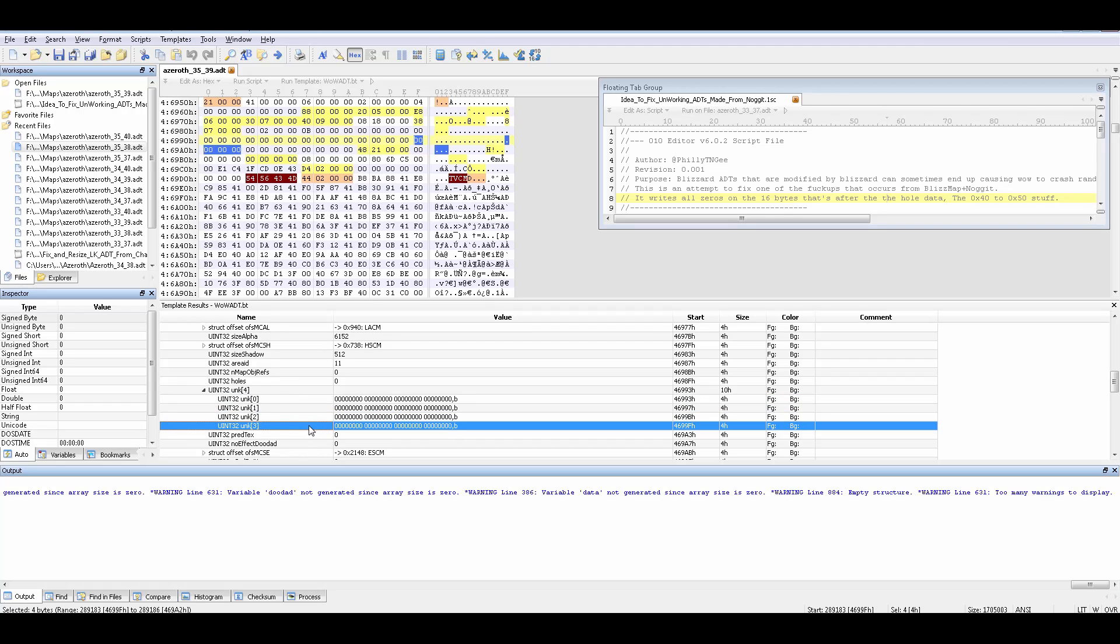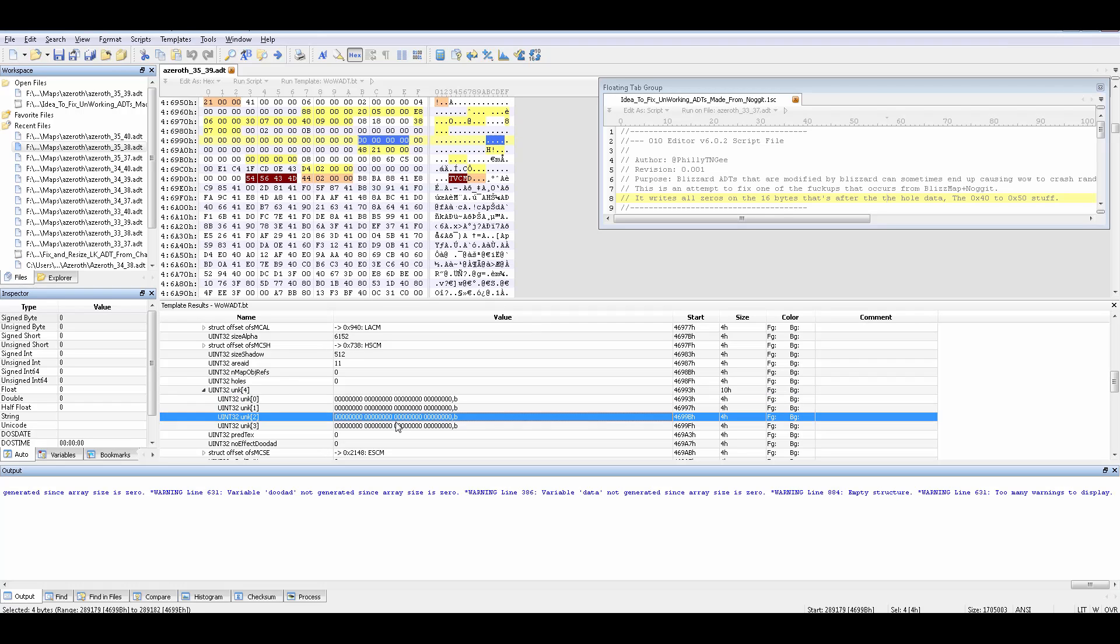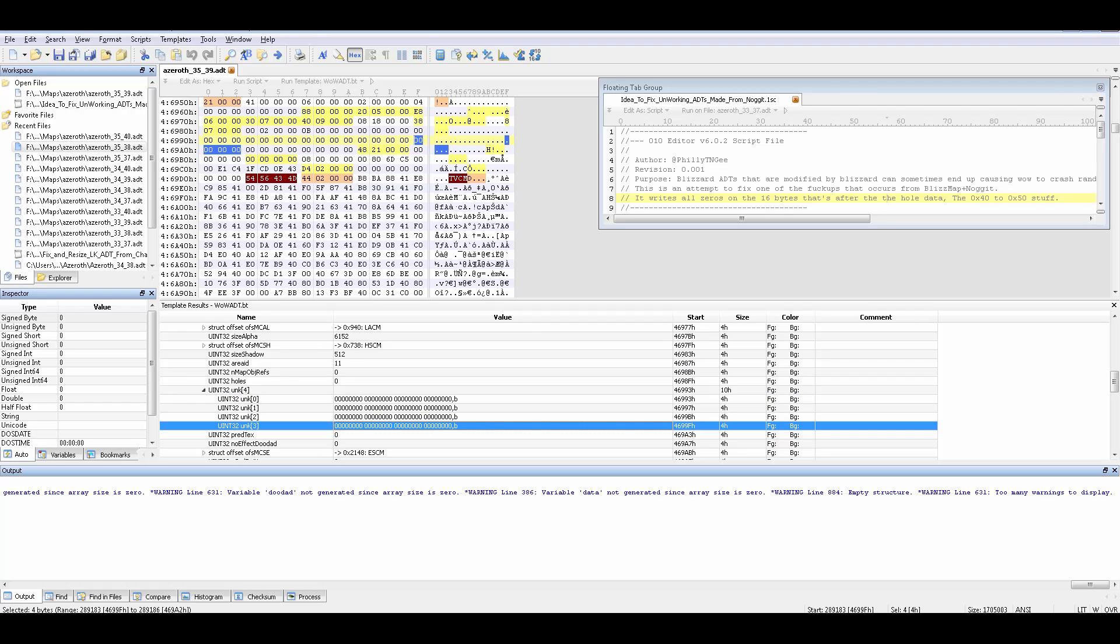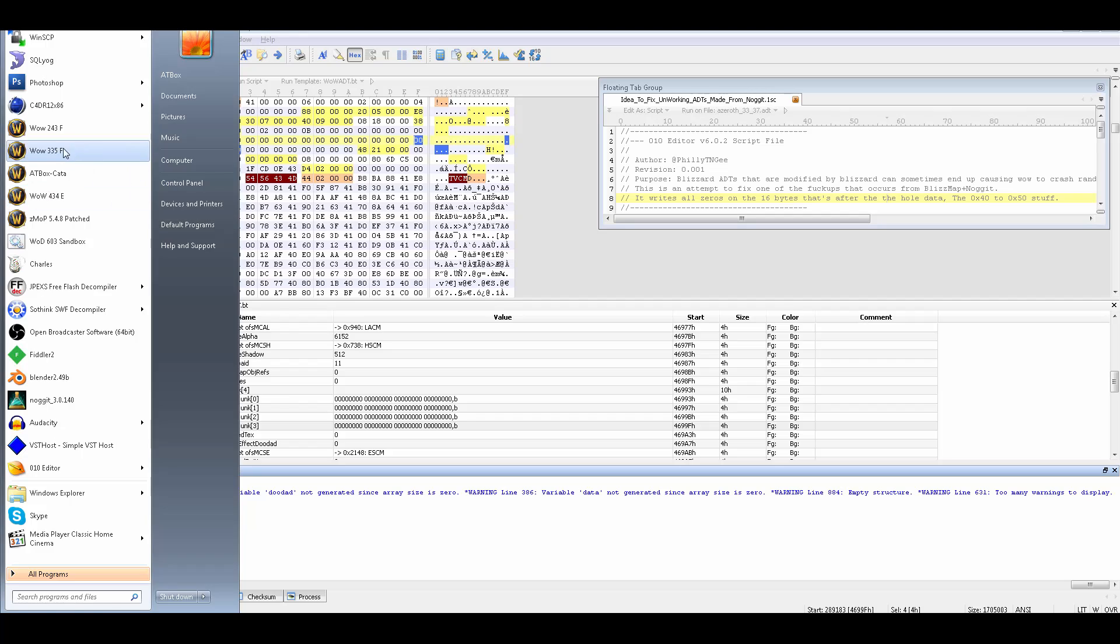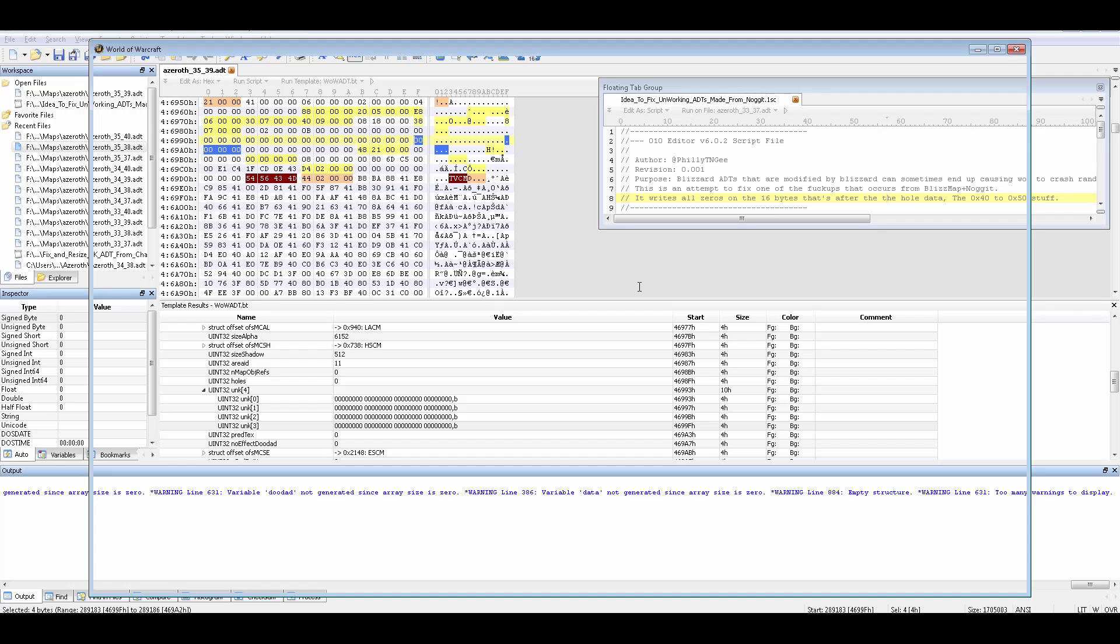It goes to this unknown area where it has an array of 64 bits of stuff and it just makes them all zero. It does that for all of them. I'm not sure if this will lead to something bad or not, but it avoids the crashing.